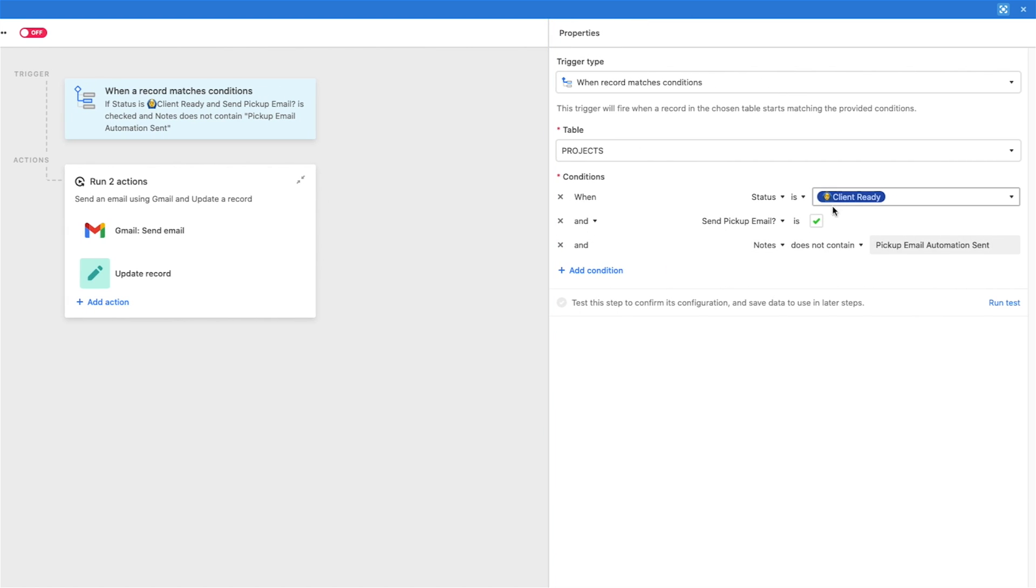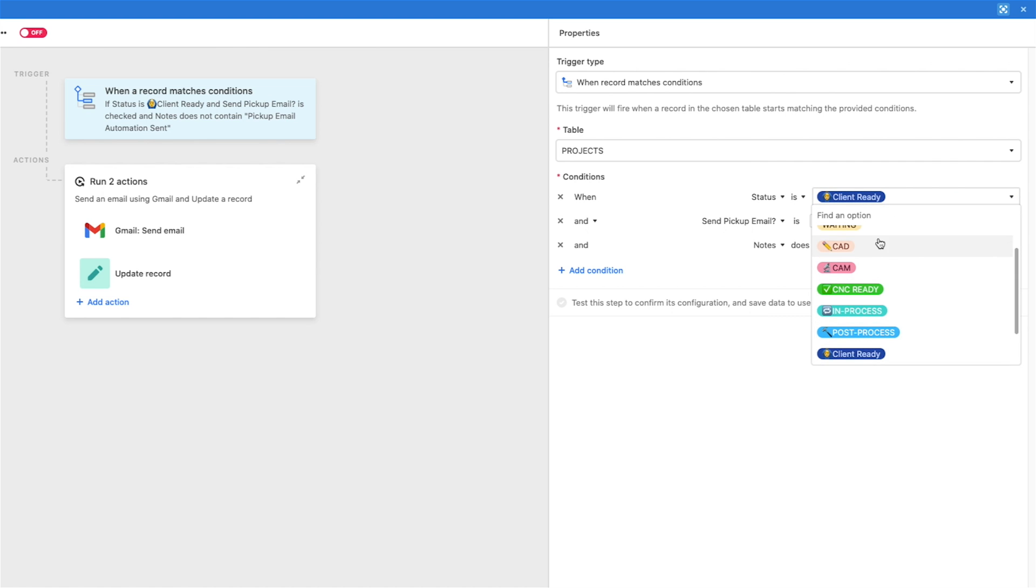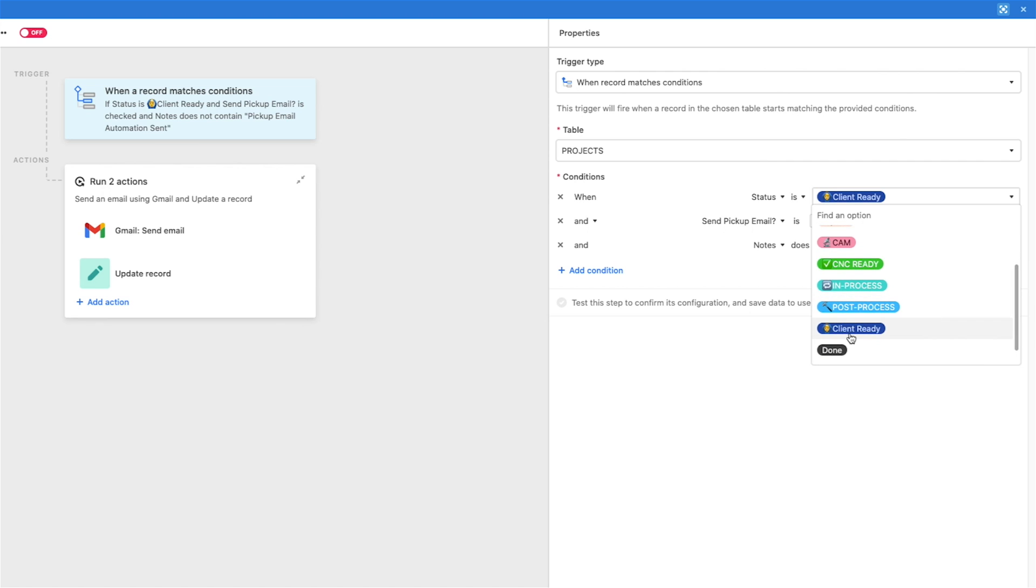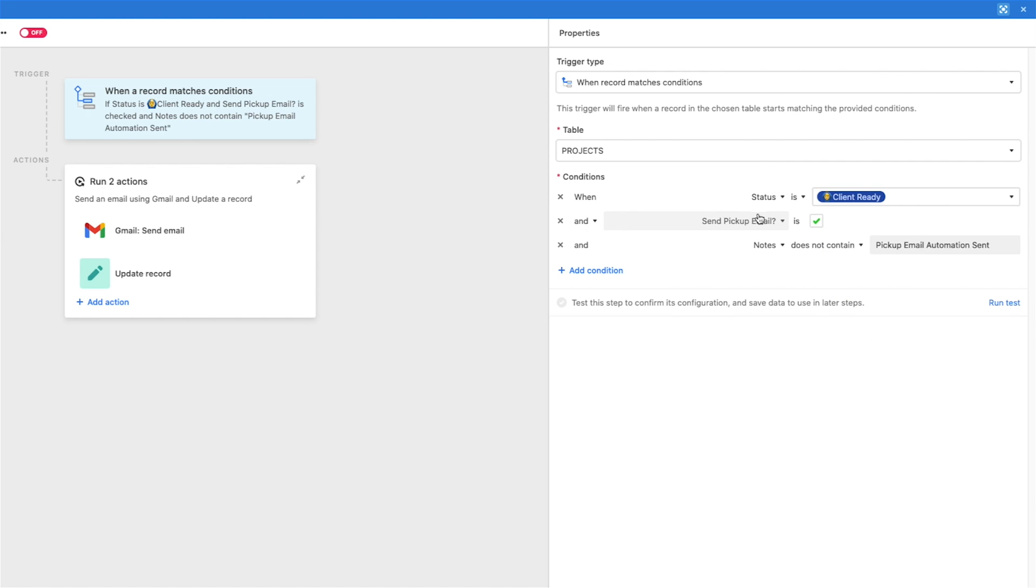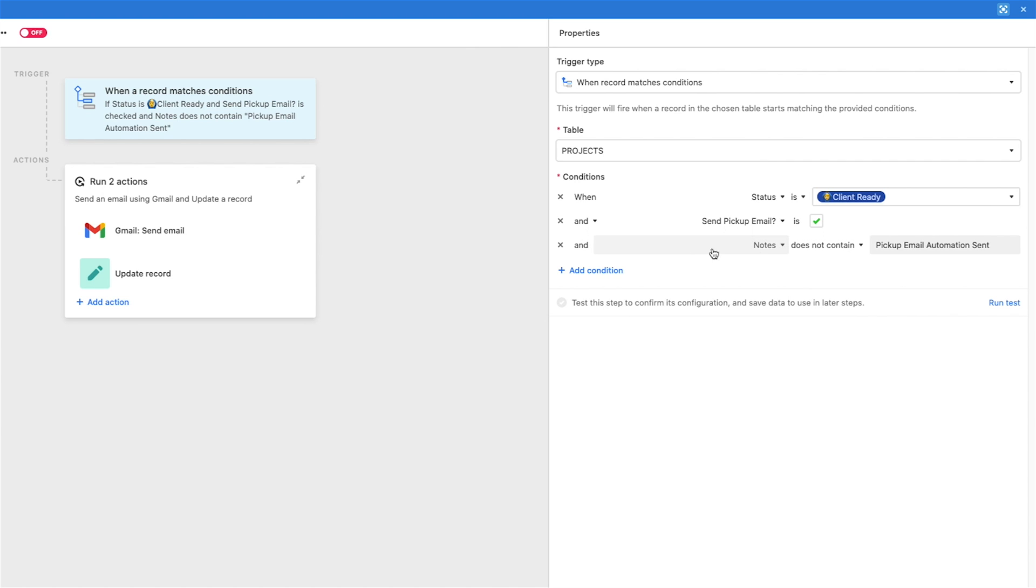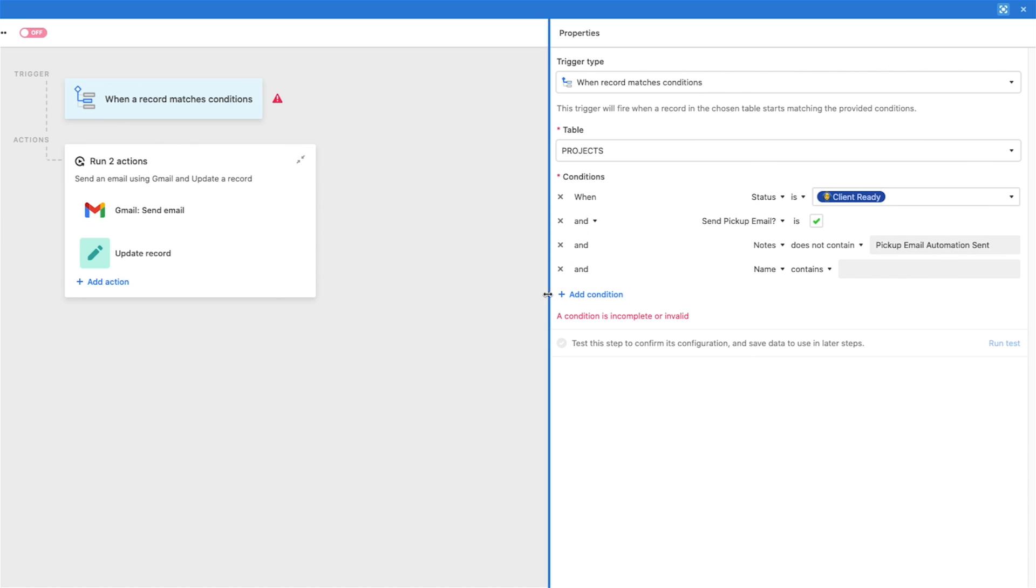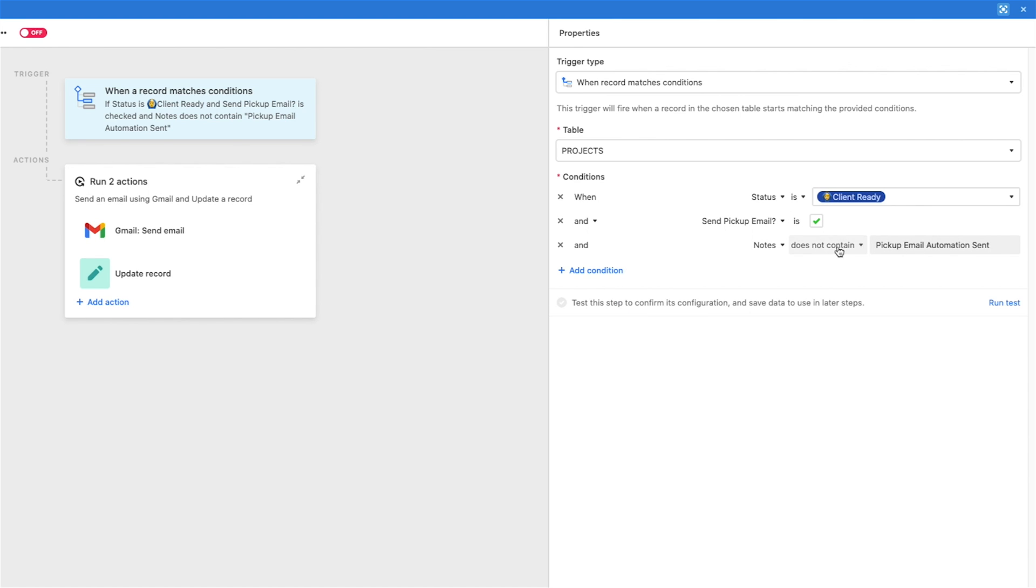And then you can also do stuff like when status is client ready or the pickup email is checked. But I need these all to be true for this to work out. And it's kind of a double fault or a triple fault check here so that we don't actually send emails until it's in the client ready status. We have all these statuses in our Kanban or just the project statuses. So somebody has moved it to client ready, and then we check send pickup email as a field. That's a checkbox. And notes don't already contain pickup email automation sent.